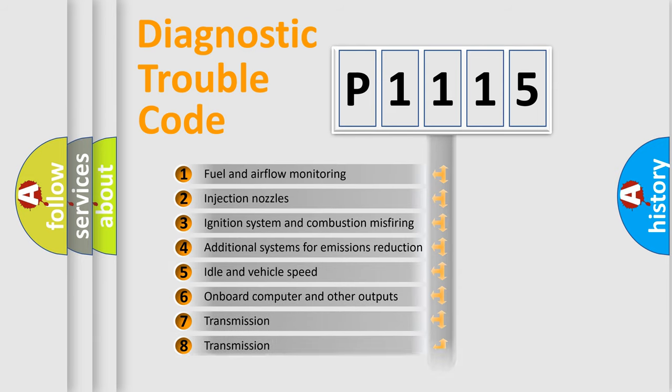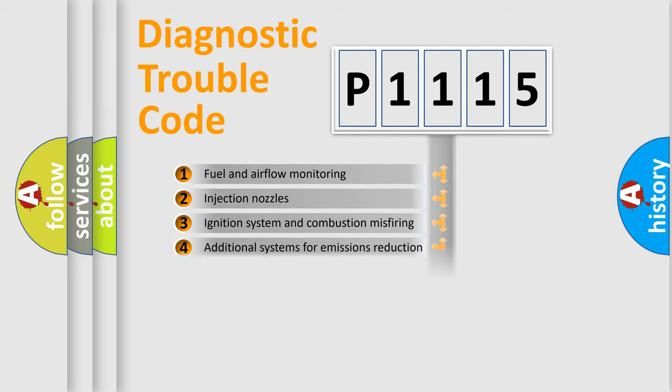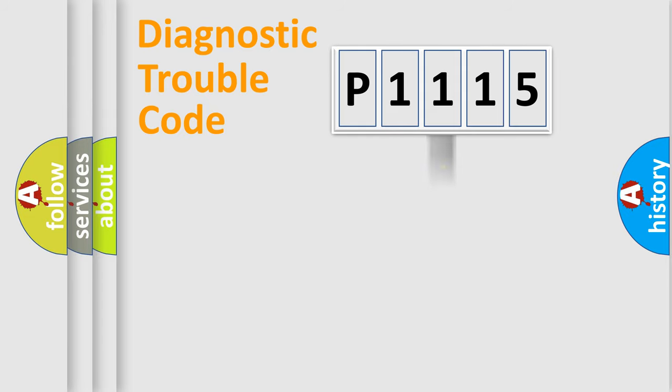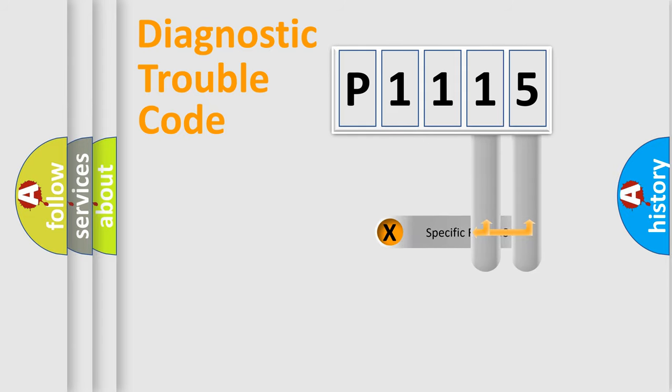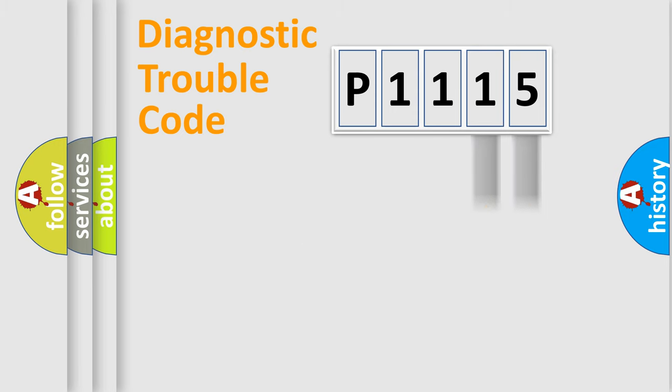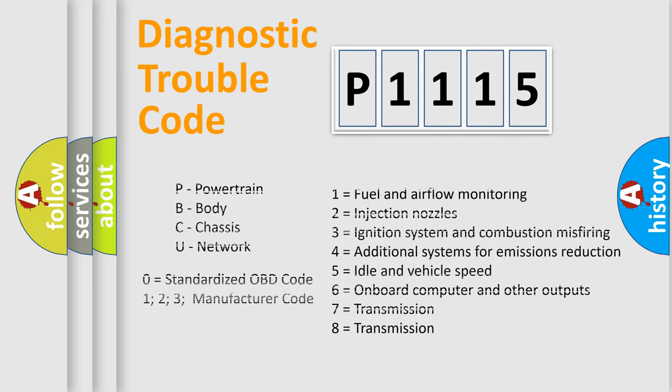The distribution shown is valid only for the standardized DTC code. Only the last two characters define the specific fault of the group. Let's not forget that such a division is valid only if the second character code is expressed by the number zero.